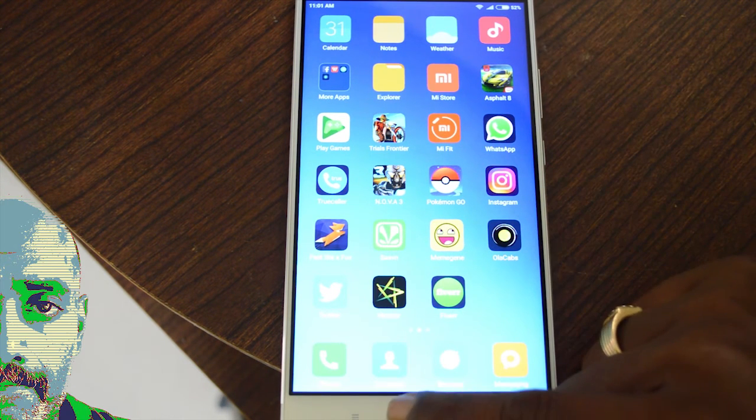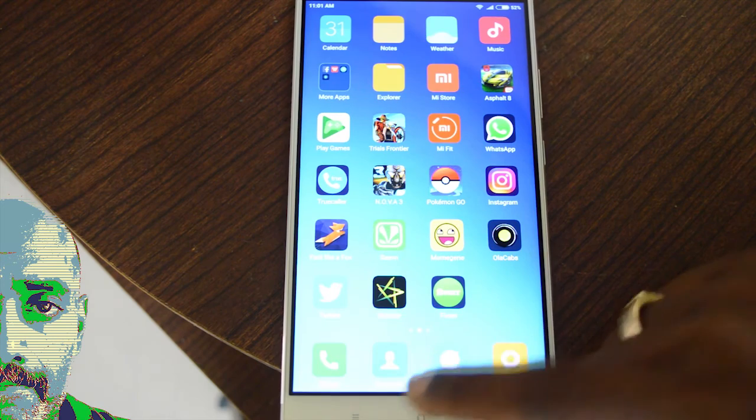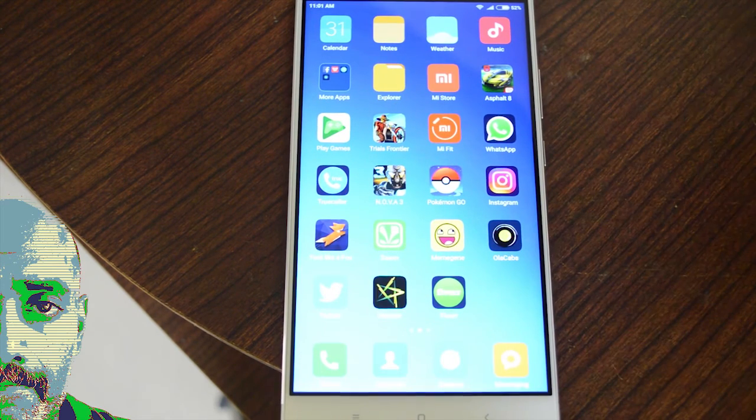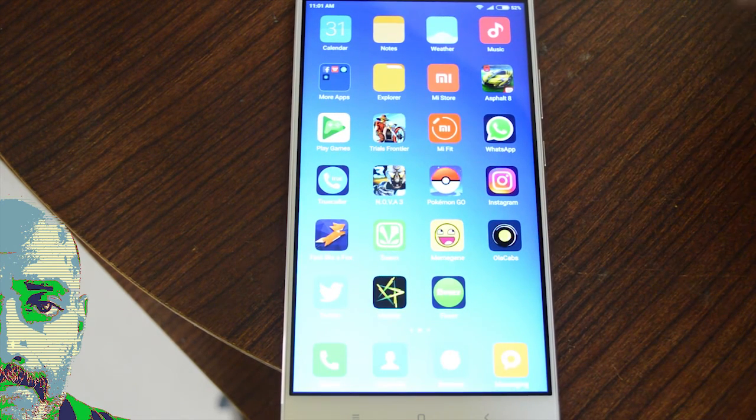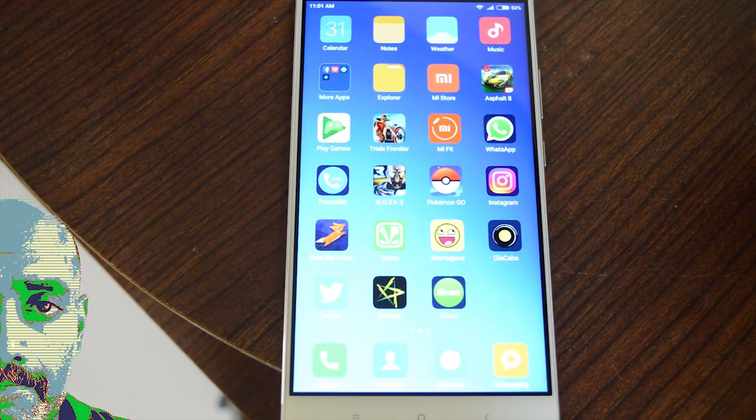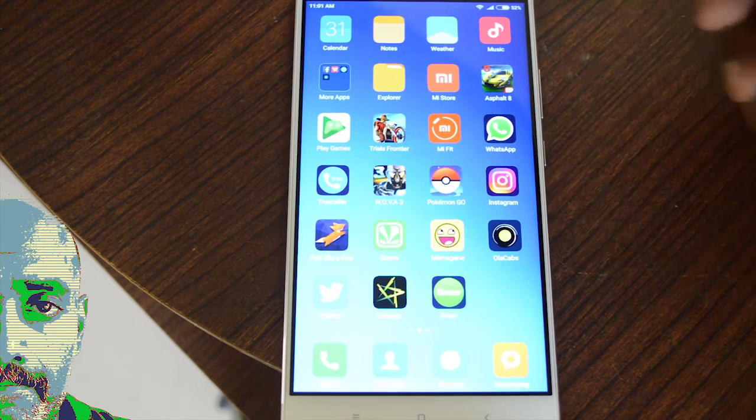That's the power of the dual apps feature of MIUI 8, which simplifies things better and makes it a very good addition with MIUI 8.